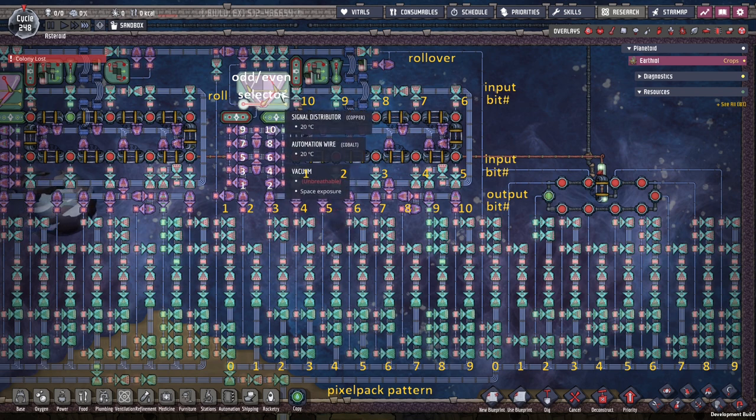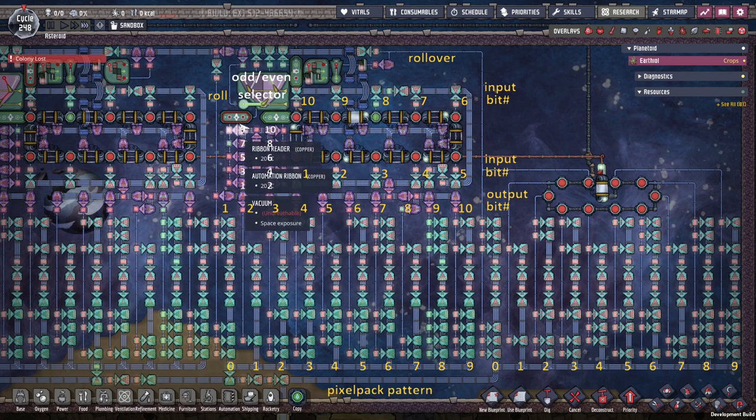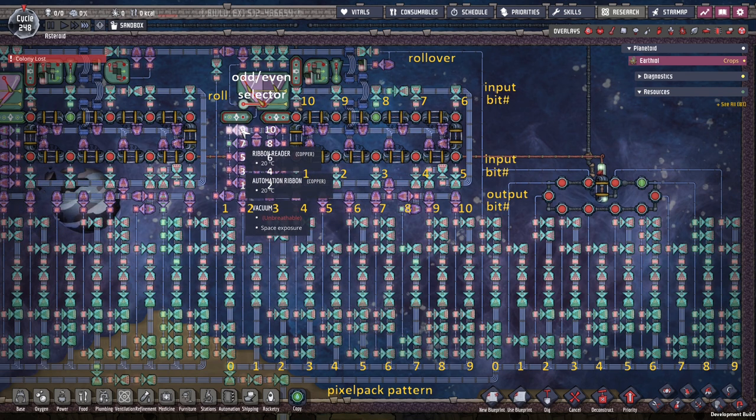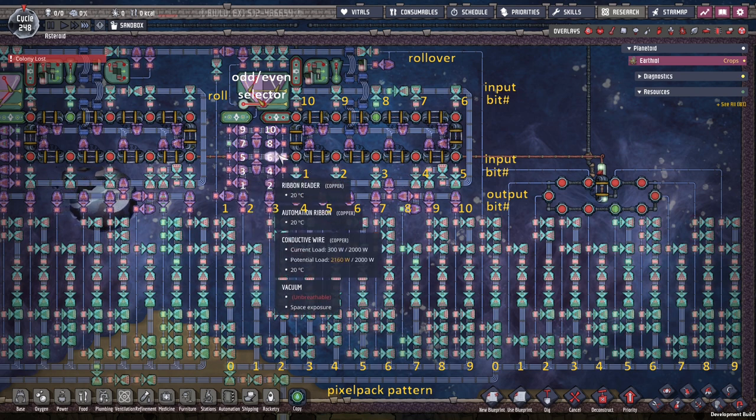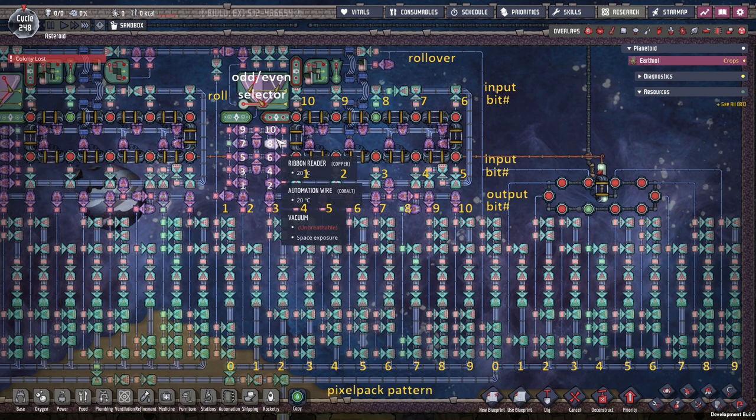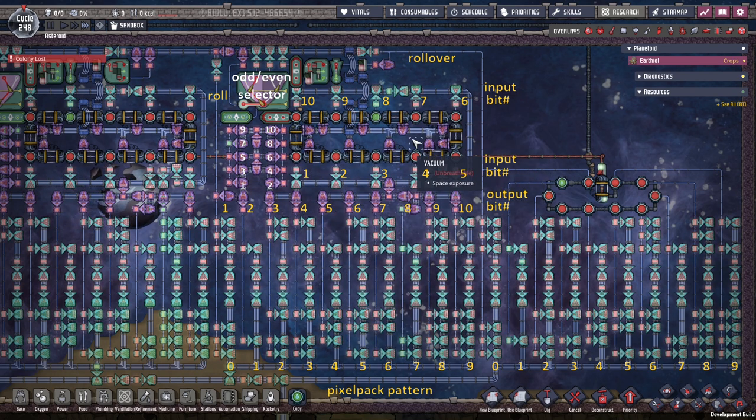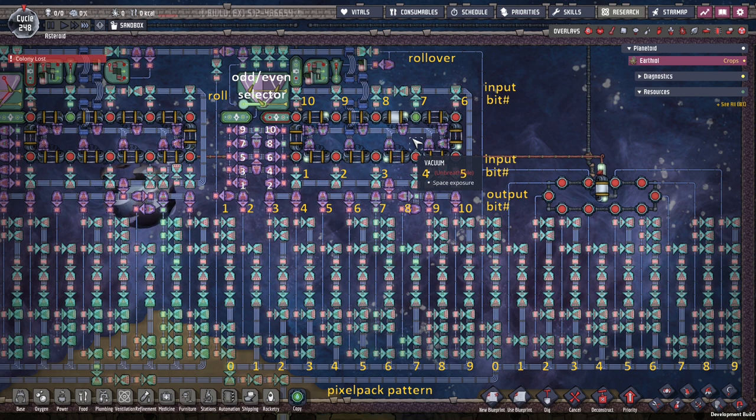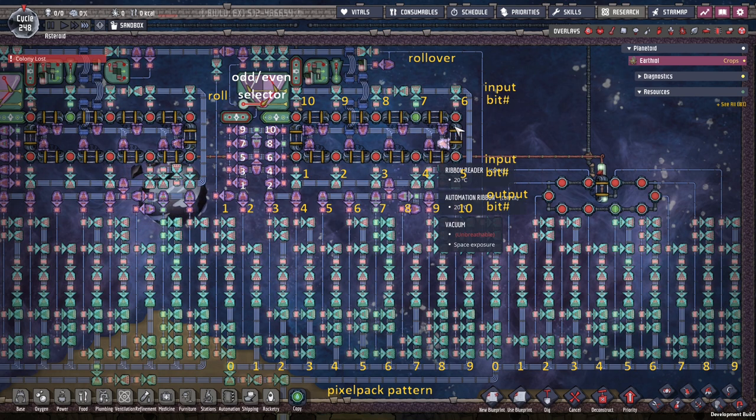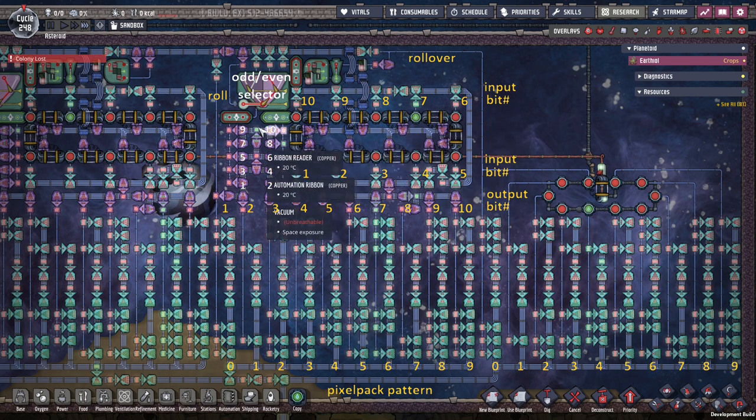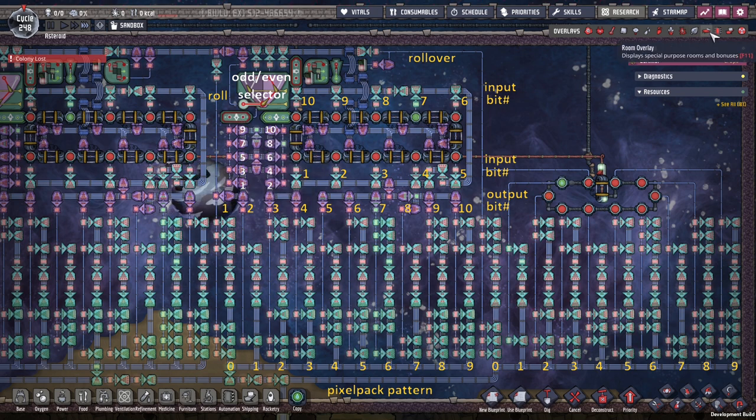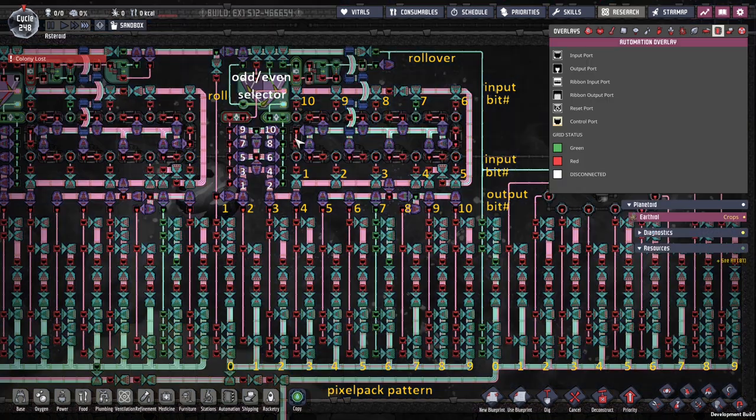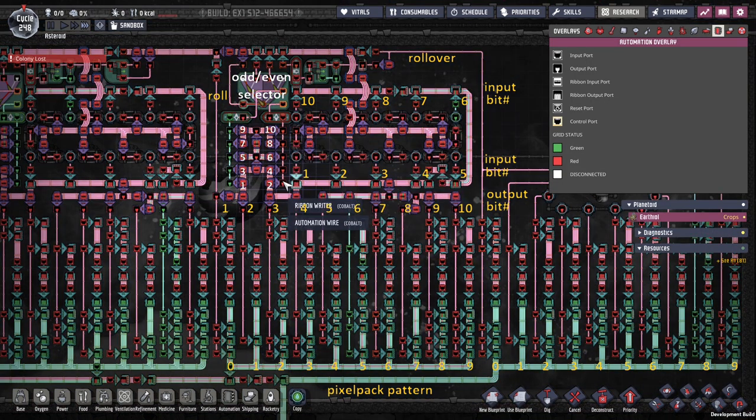Over here we have all of these representing the odd values, and over here all the even values, which map to these valves or shutoffs. I'm just going to call them valves, but you know what I'm talking about.